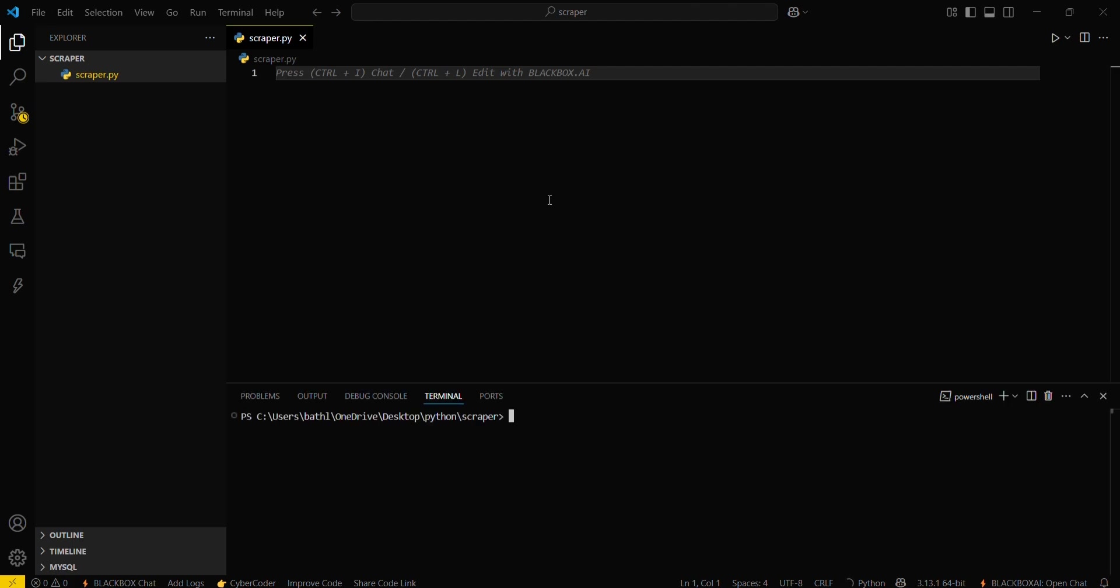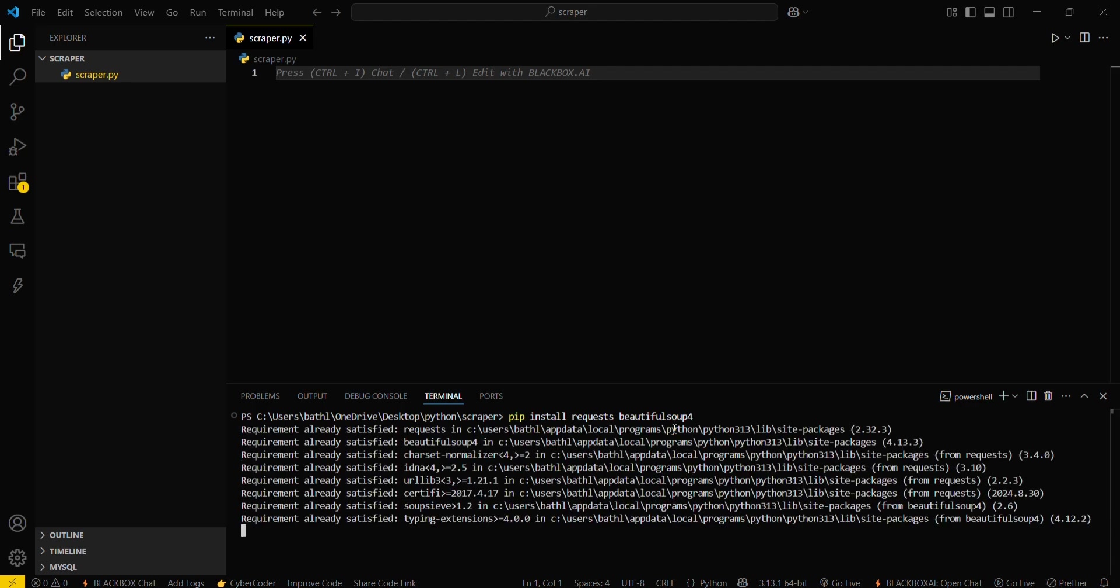We will be needing two modules here. Just type this command: pip install requests and then beautifulsoup4. These two modules will be required. Let's wait for a few seconds. Since I have already installed these, it's showing requirement already satisfied.